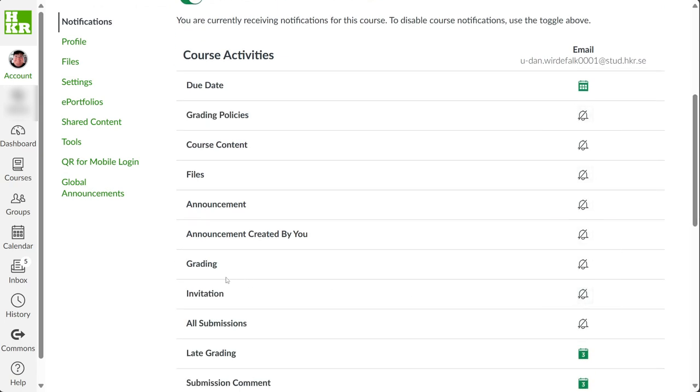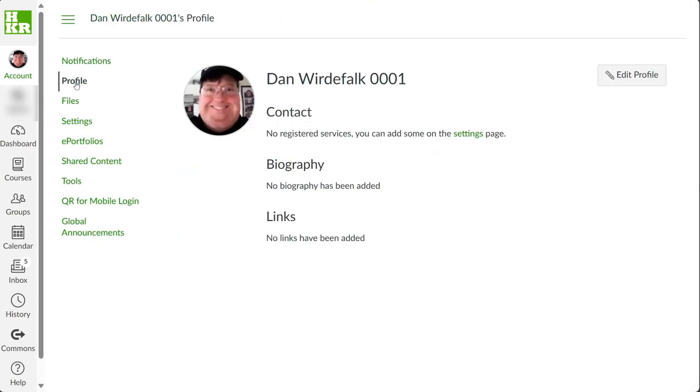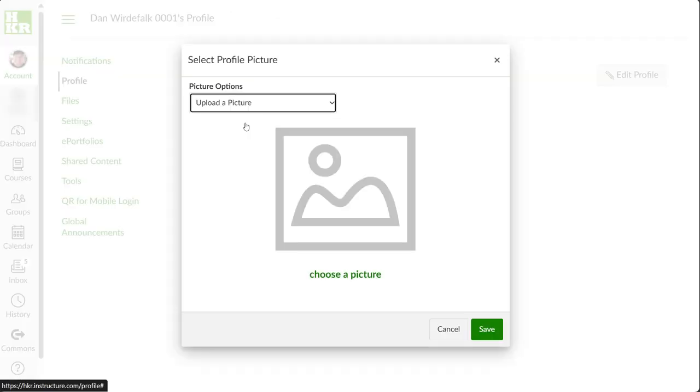In the profile section, you can add a profile picture by clicking the pencil on the circle.